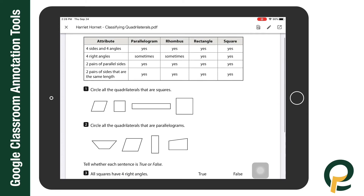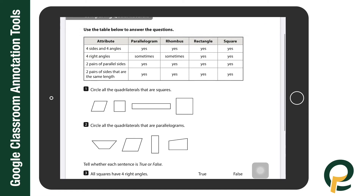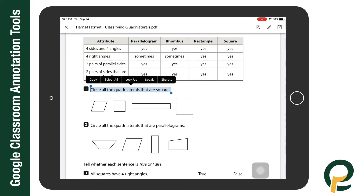In preview mode I can preview the questions that I will be answering. If you have speech selection turned on, you can highlight and press speak for it to read the problem to you. For example: 'Circle all the quadrilaterals that are squares.'